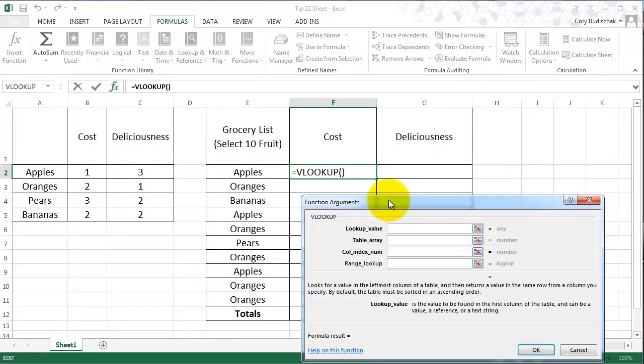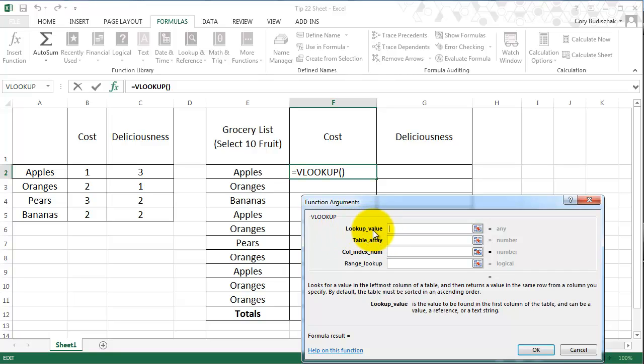So what VLOOKUP does is it takes a number of different arguments to this function. The lookup value is the value we're hoping to lookup and find in another table. So this value in this case is apples.